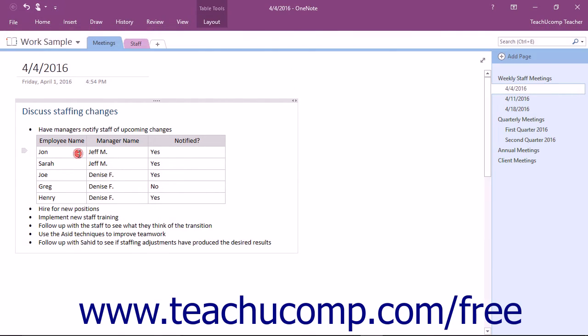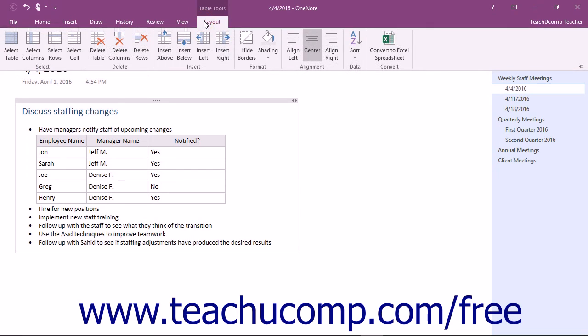If you wish to apply shading to only a single selected cell, just click or tap to leave your cursor in that cell and then apply the shading of your choice.